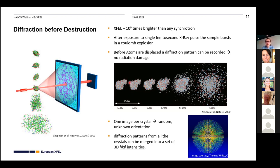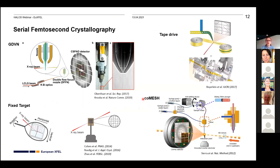Because each sample is destroyed, a new sample must be brought into the beam for every diffraction pattern, and these are recorded in random orientations. This differs from synchrotron crystallography, where a crystal is mounted in a loop and rotated 360 degrees in a known orientation. At XFEL, many crystals are injected over time to cover the full reciprocal space and assemble a complete dataset.